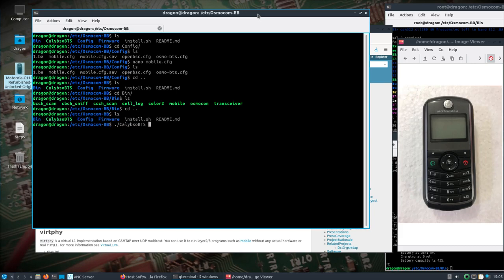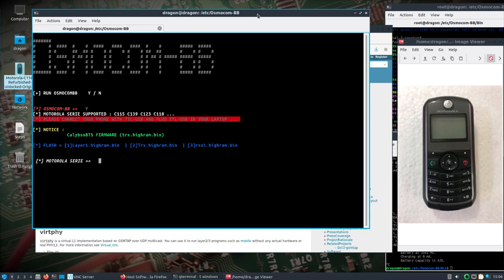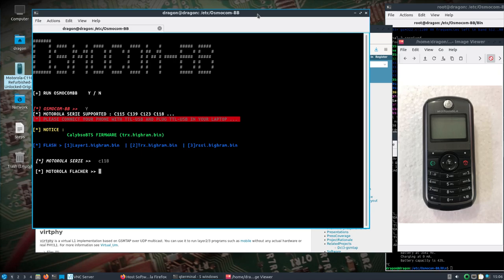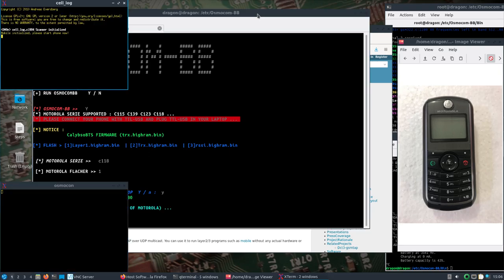So let's run the tool. We can run it either directly here or since we copied it to the user bin, we'll run this. And so it's going to ask do we want to run it, yes. Motorola series, I have a C118.